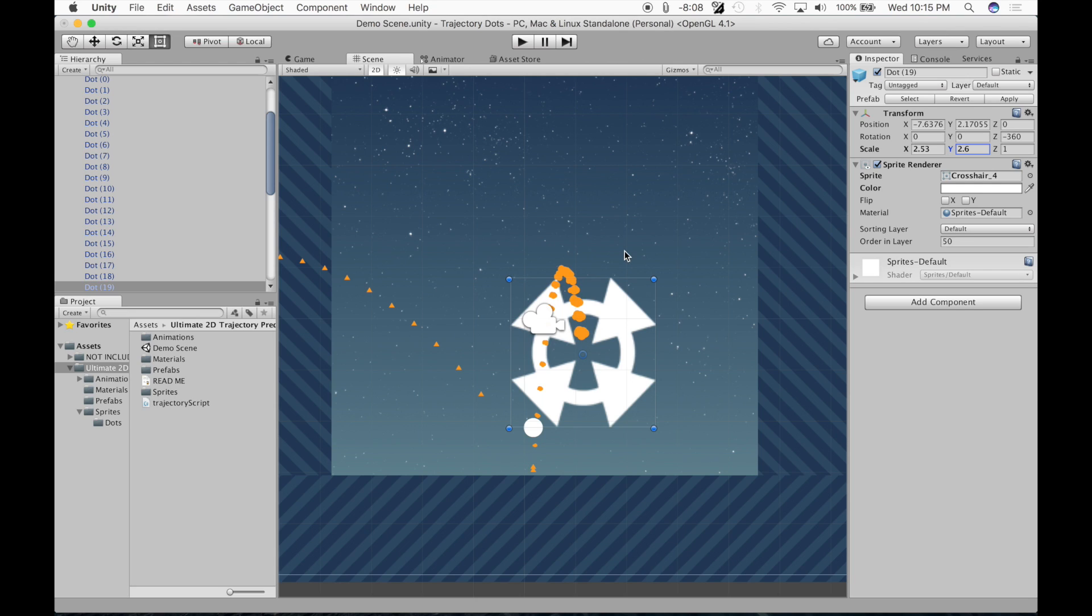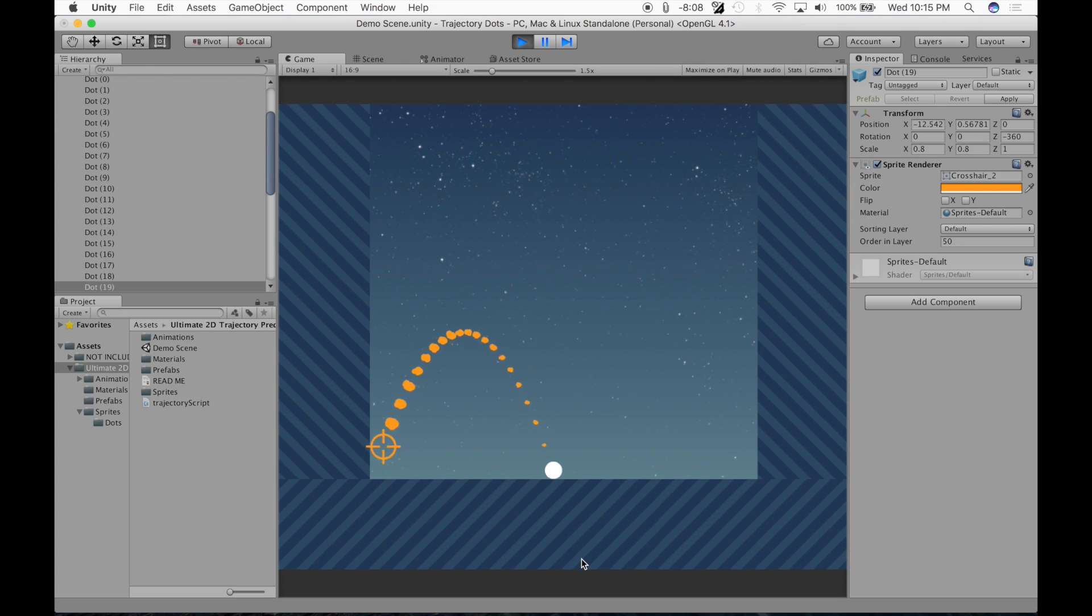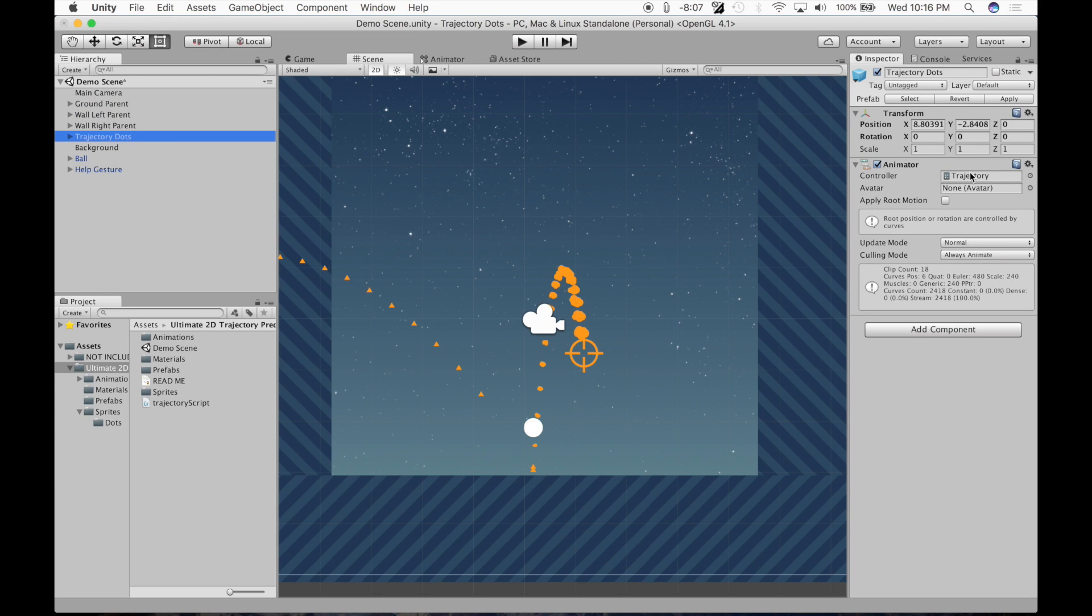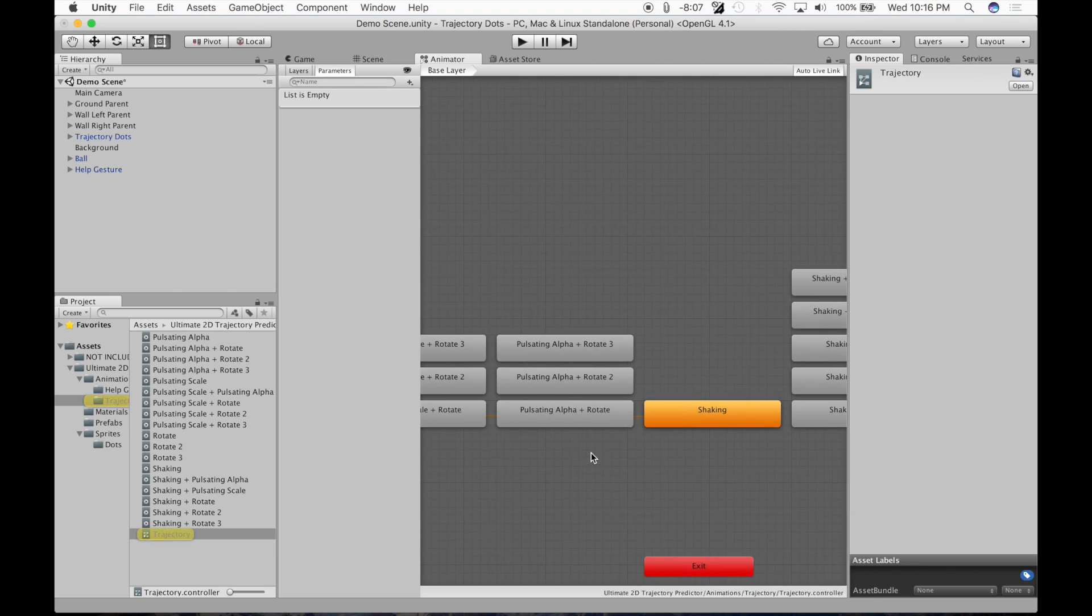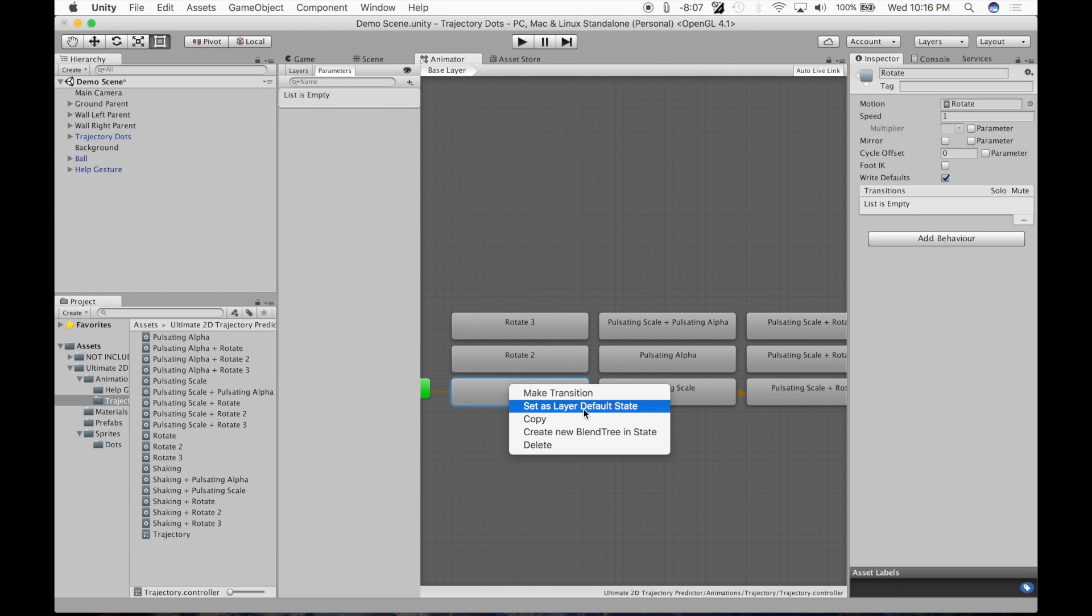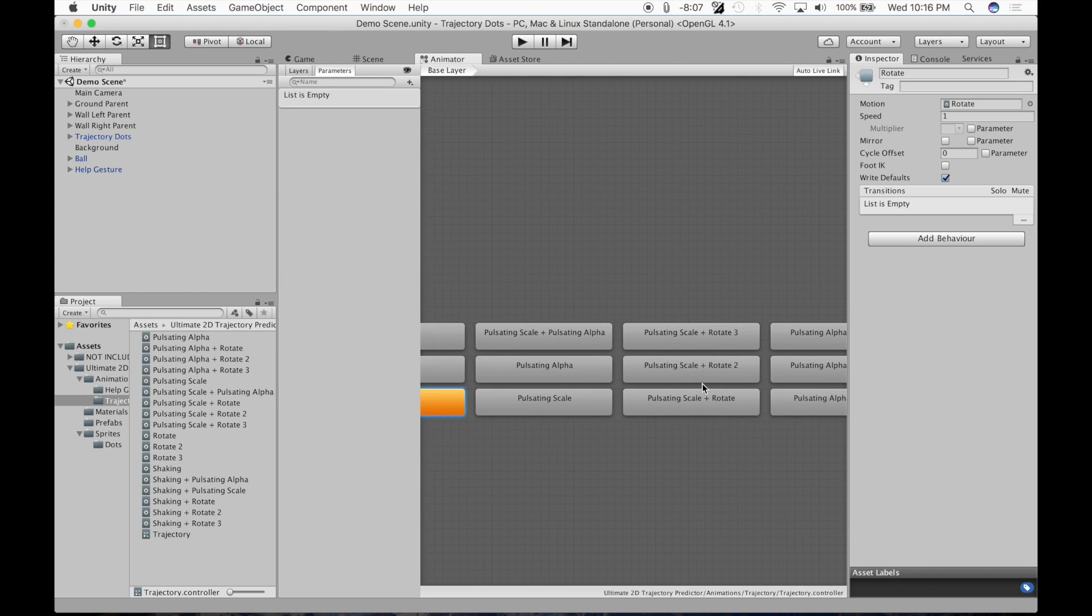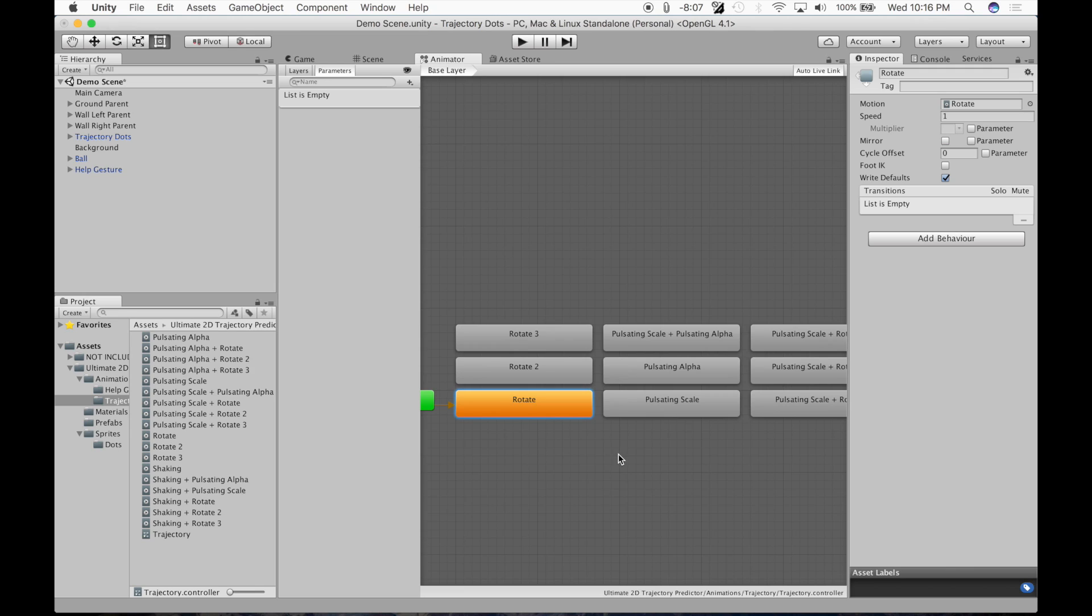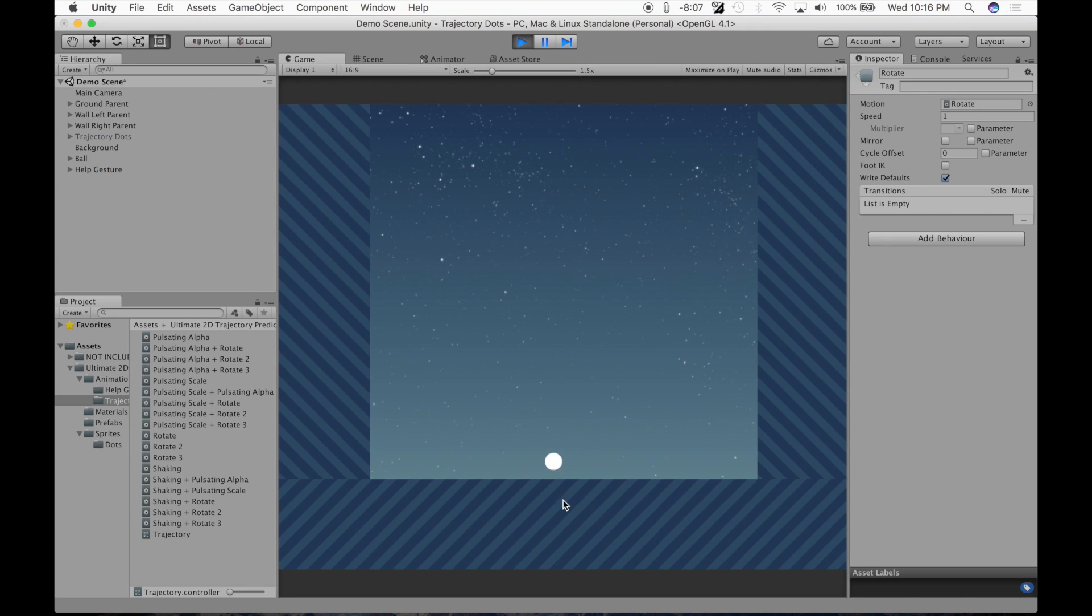If you want to change the animation, for example, right now I'm just going to go back. If you look at this animation, it's shaking. If you don't like the shaking, you can go right here, trajectory dots, animator. And here you've got 18 animations to choose from. I'm going to choose this one. Just right click on one, set as the layer default state. If you want to have multiple weapons or something, you can create a transition to another one and set a Boolean and whatever. You can change the speed too if you want it to be faster or slower. Let's go, I changed the animation. Let's see what happens. Beautiful, that looks amazing.